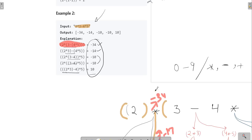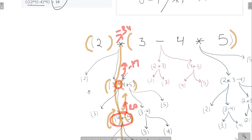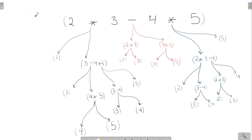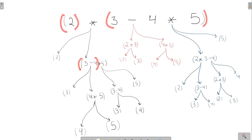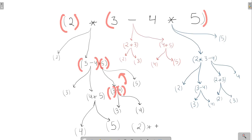We add each answer to our result array list. Now, instead of breaking at the minus operator, if we break our problem at the multiply operator, we solve the left part and right part separately. We solve 2 separately, and solve the right side separately; then we solve 3 minus 4 separately and the remaining part separately.